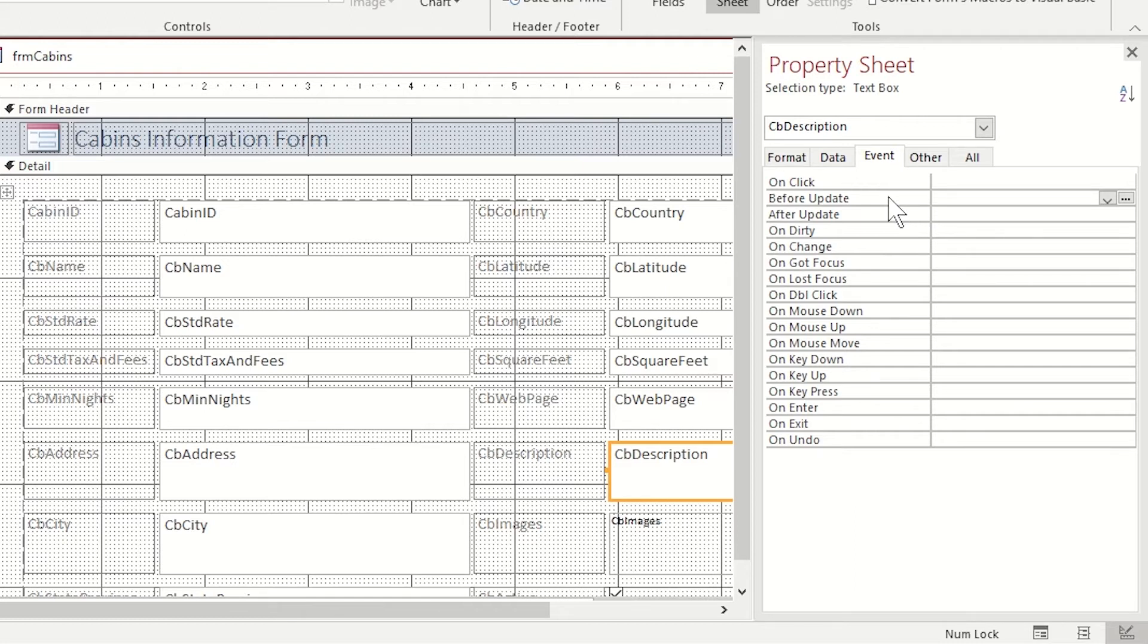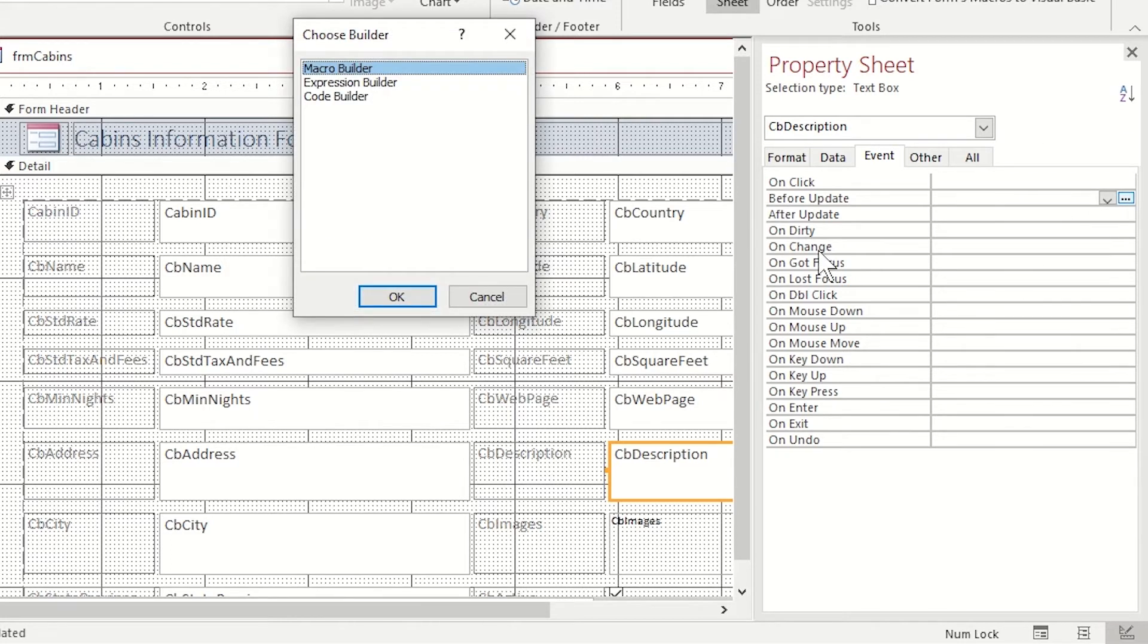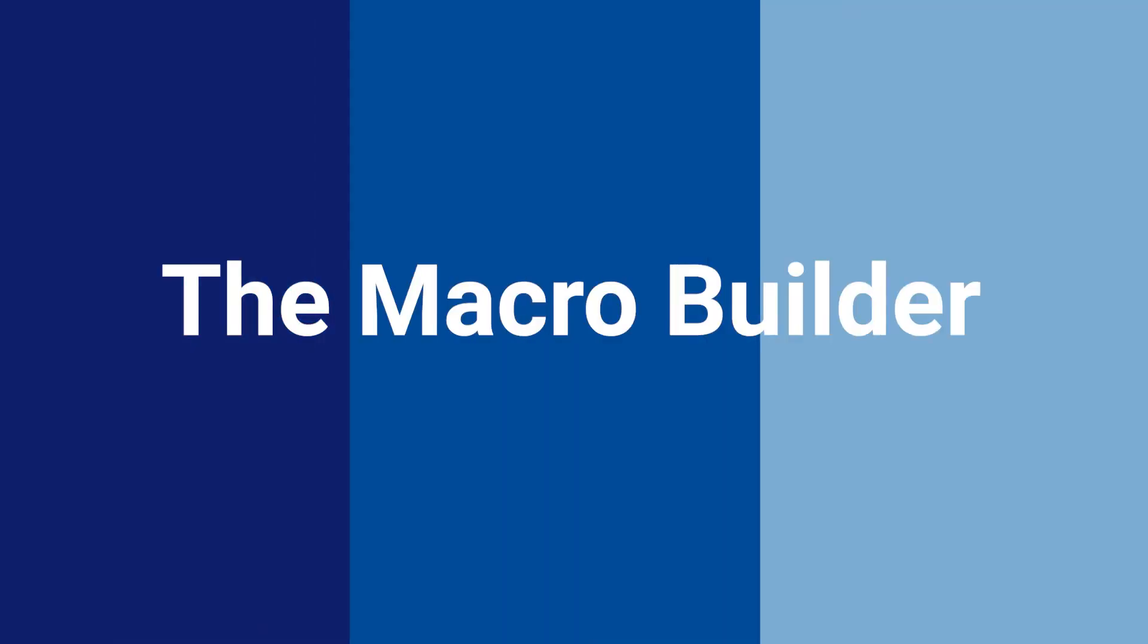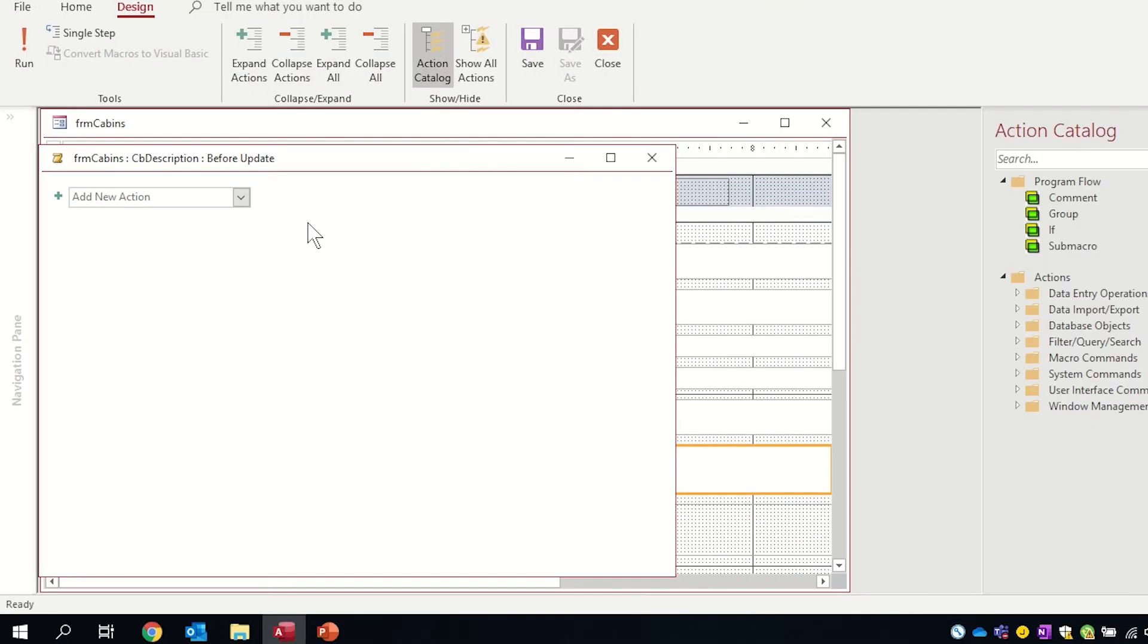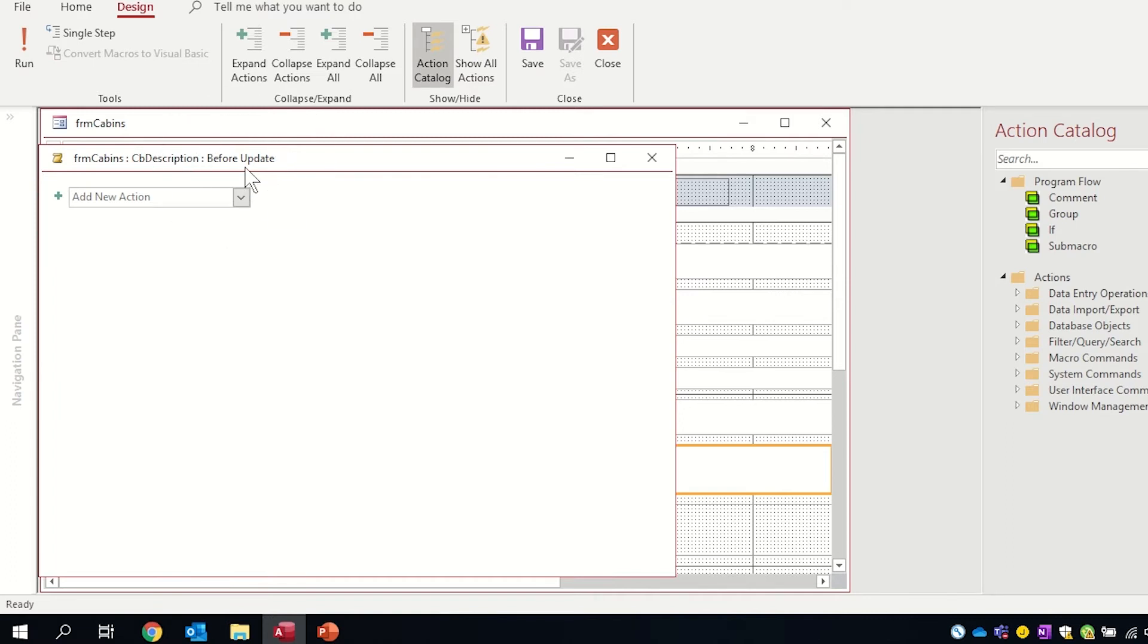When I go to the before update event on the right hand side, you'll see three little dots and it'll give me a choice of which builder I want. I want a macro builder. You can see very clearly in my macro builder that I'm using CB description field and it's when the event before update happens.